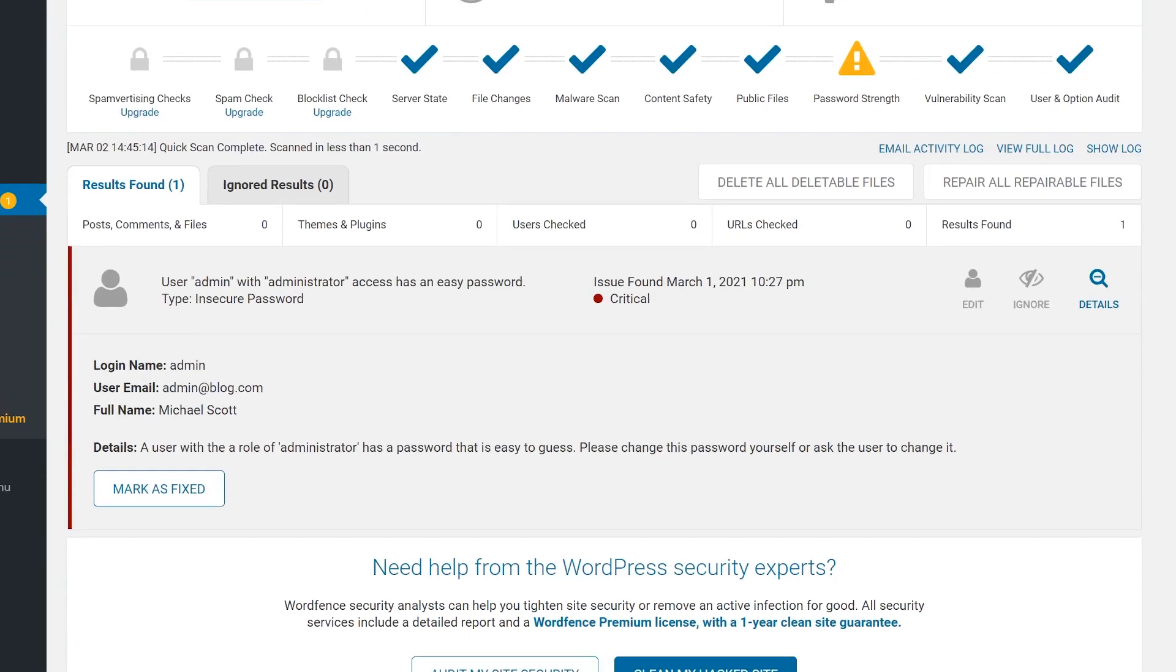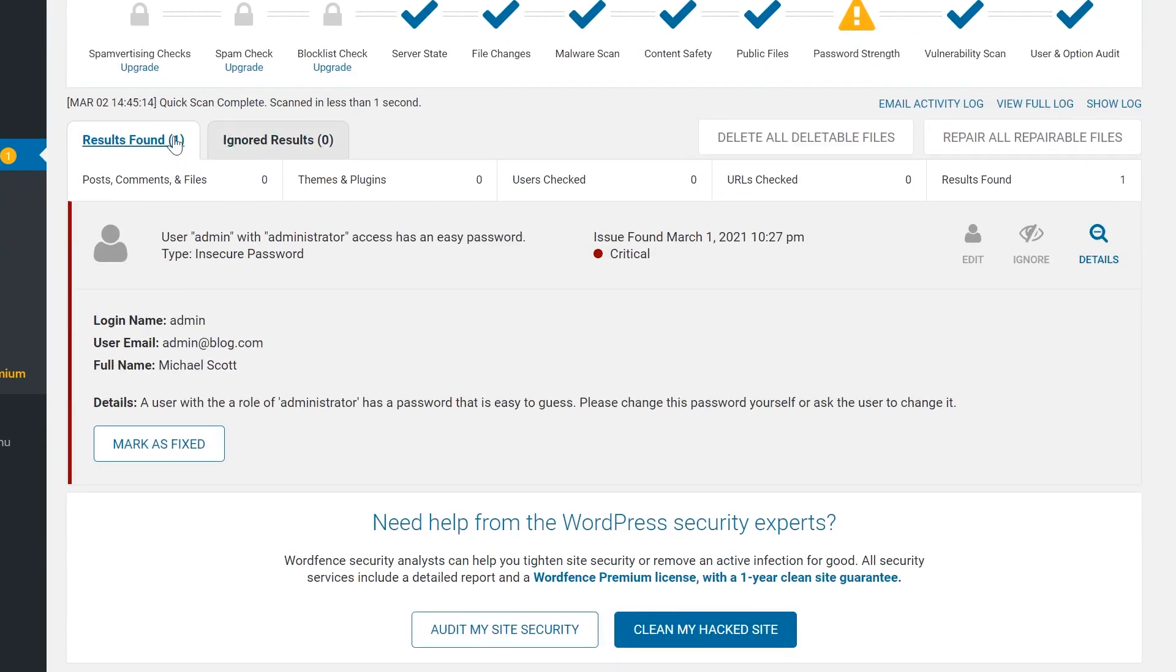After the scan, you will see a detailed log of results in the results found tab and the actions you can take to the right.